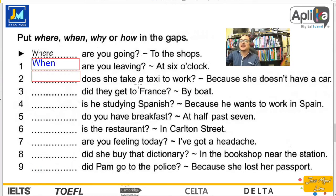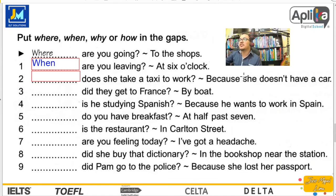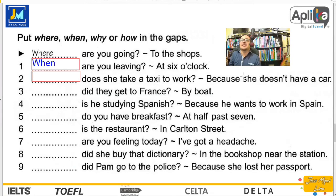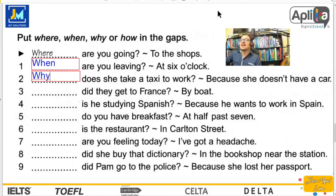Number two: does she take a taxi to work? Because she doesn't have a car. ¿Cuándo ella toma el taxi? No. ¿Cómo? Tampoco. ¿Por qué toma ella un taxi al trabajo? Porque ella no tiene un auto. La pregunta aquí es why. Why does she take a taxi to work?